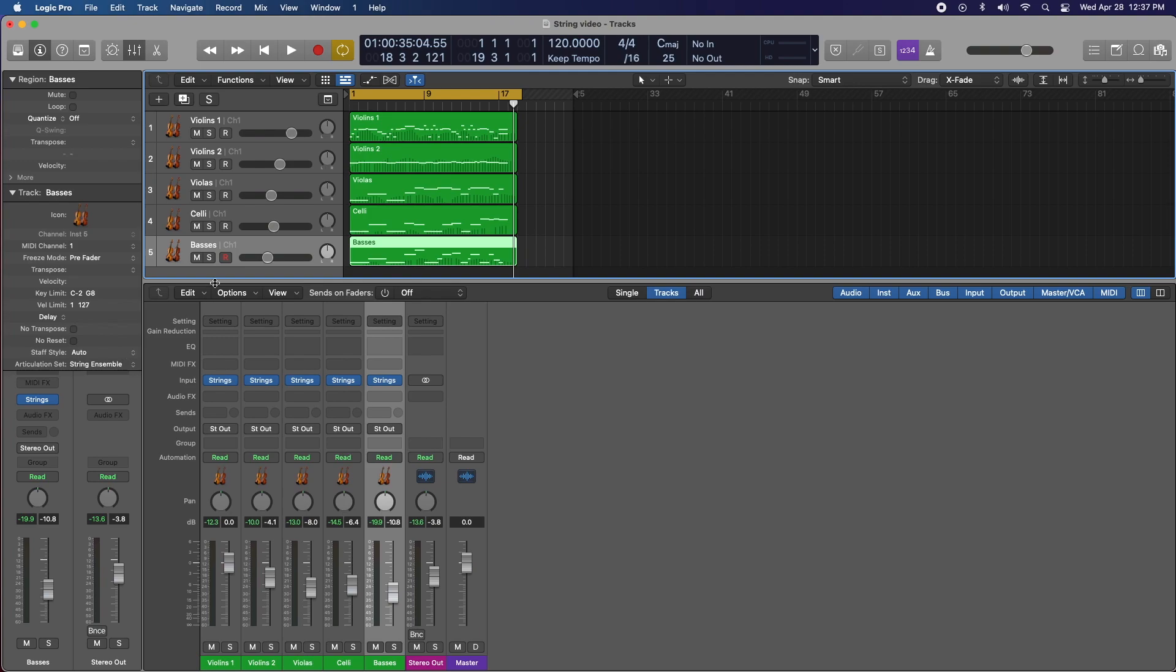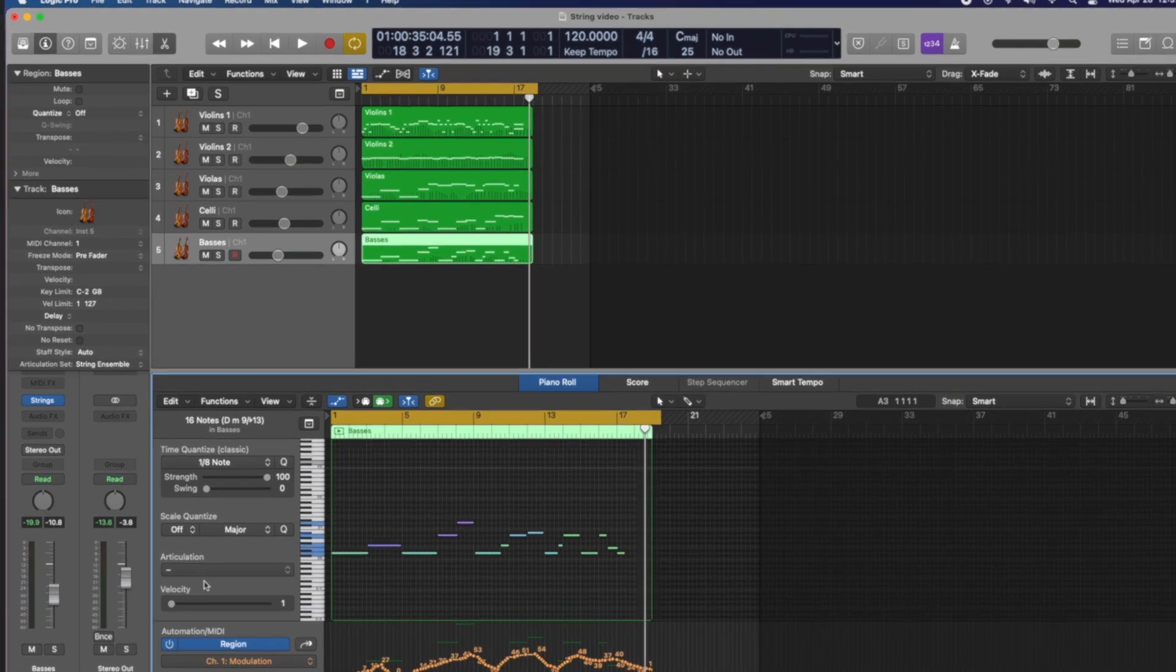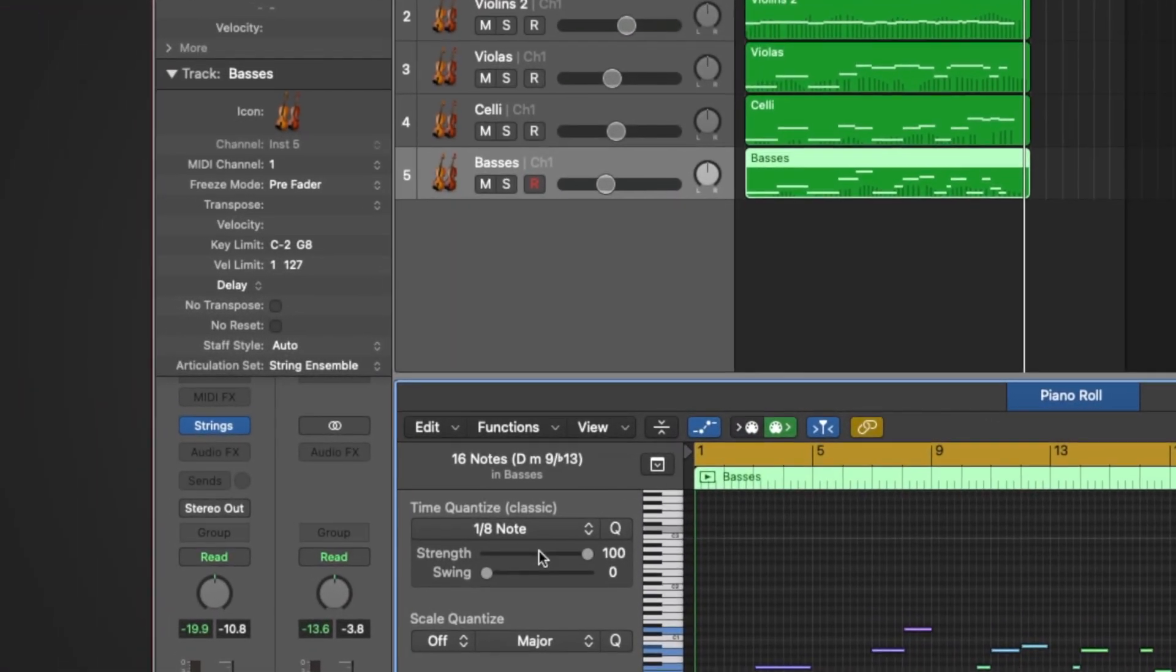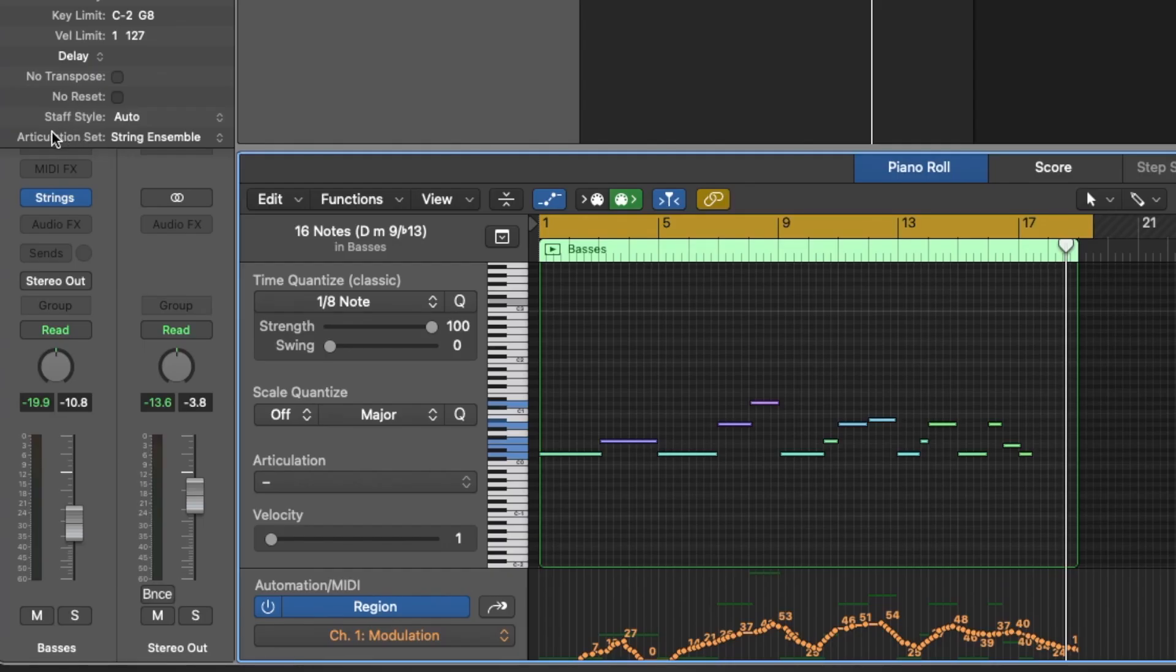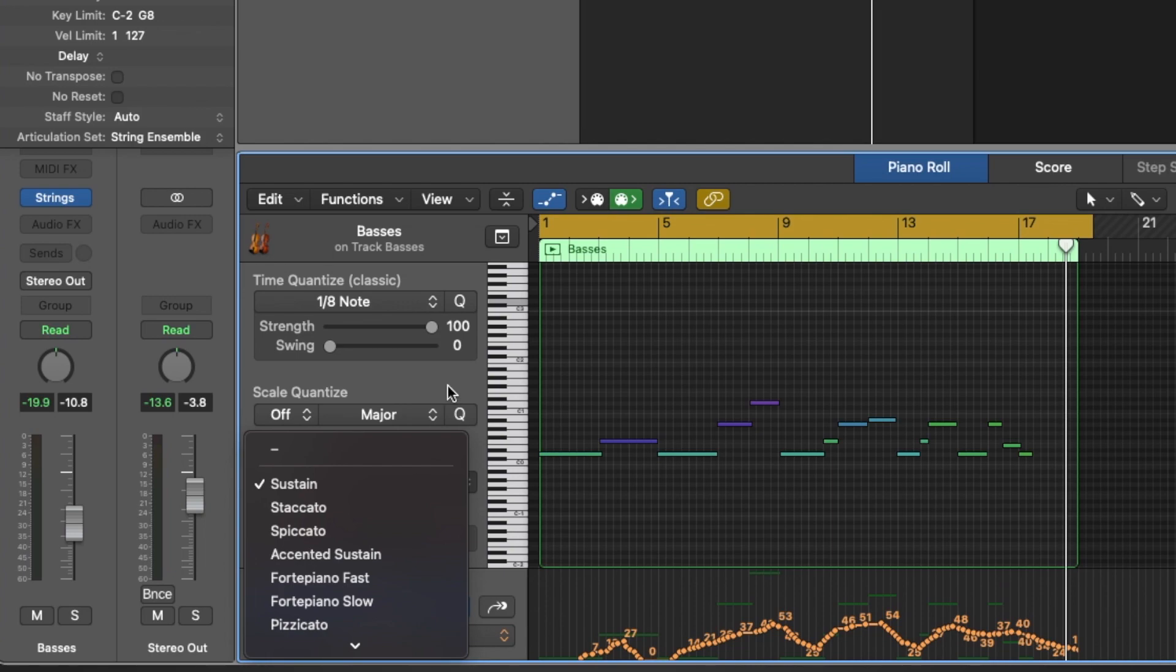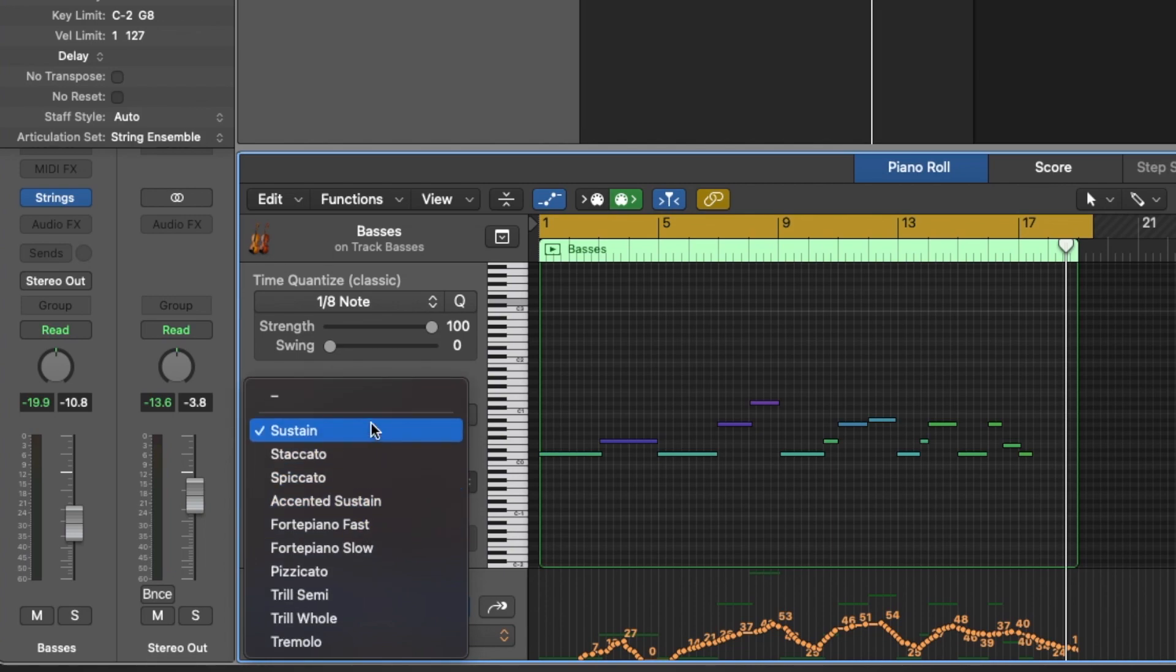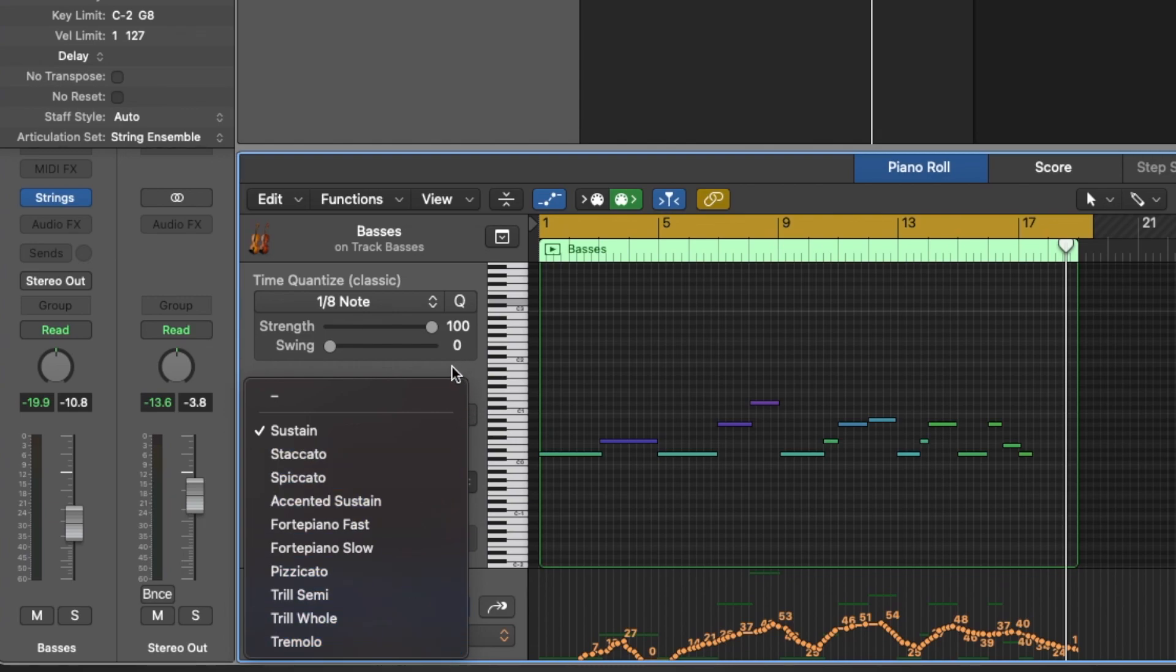You'll see that if we double-click on basses, we're going to have an articulation drop-down menu, and that needs to be activated underneath the track drop-down and articulation set. I have the String Ensemble patch loaded, so that's what I chose. What this does is within the track, you can change your articulation at the drop of a hat with whatever you want. It gives you options of sustained, staccato, spiccato, accented sustains, tremolo, trills, etc.—very handy for changing the articulation whenever you want, however you want, and making it sound even more natural.